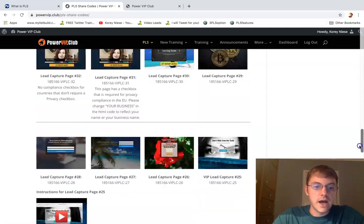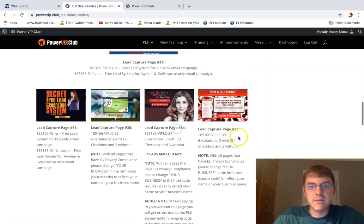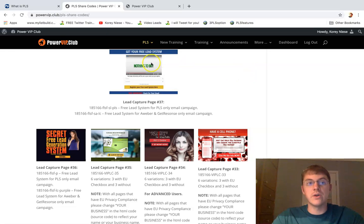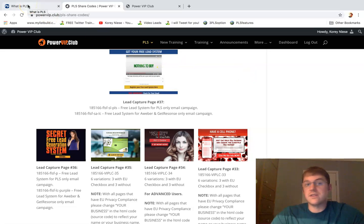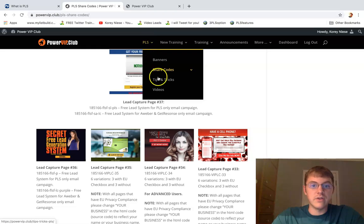Some of these are even EU compliant. I mean, this is just remarkable. This is all bonus material to a regular Power Lead System member, so it's pretty insane what they all give you inside here - tips and tricks, banners.